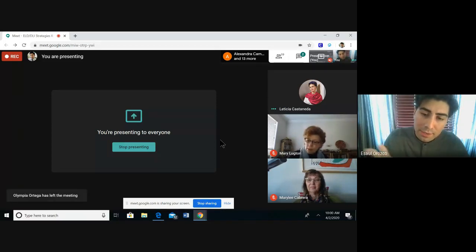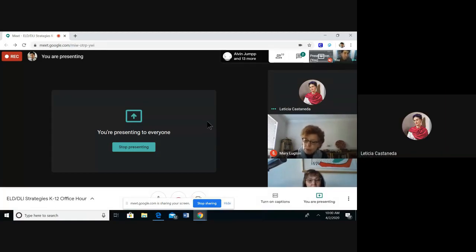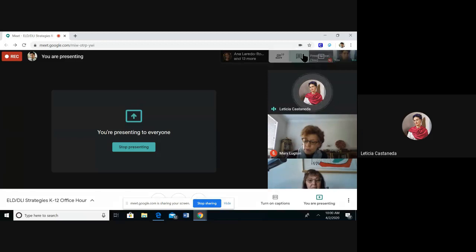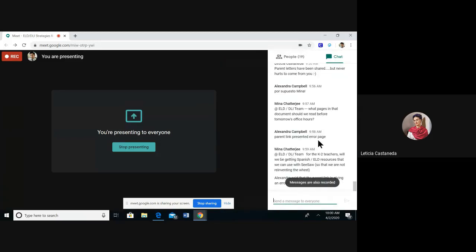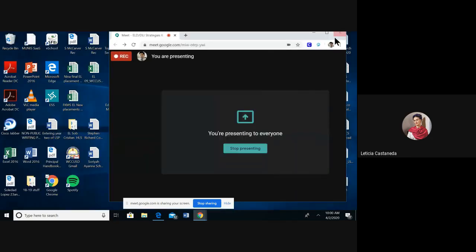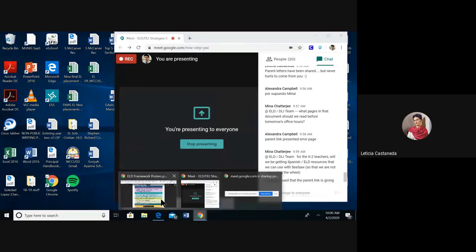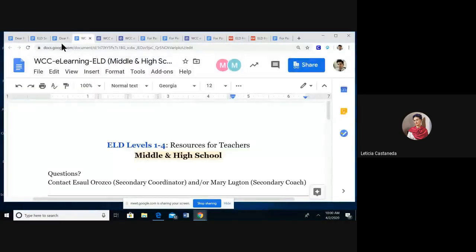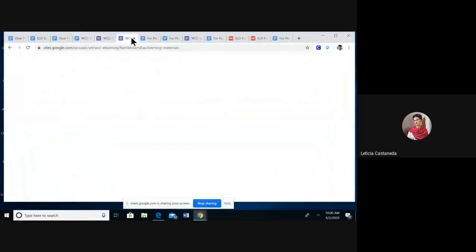At the very top there's a teacher guide, a teacher letter, a parent letter, and then the ELD resources page for distance learning. Another question for K–2 teachers: will we be getting Spanish ELD resources we can use with Seesaw so we're not reinventing the wheel? It is on those ELD resources — the parents have them. If you want to bring back up the parent letter where we have the Spanish-English bilingual resources, they can see that.